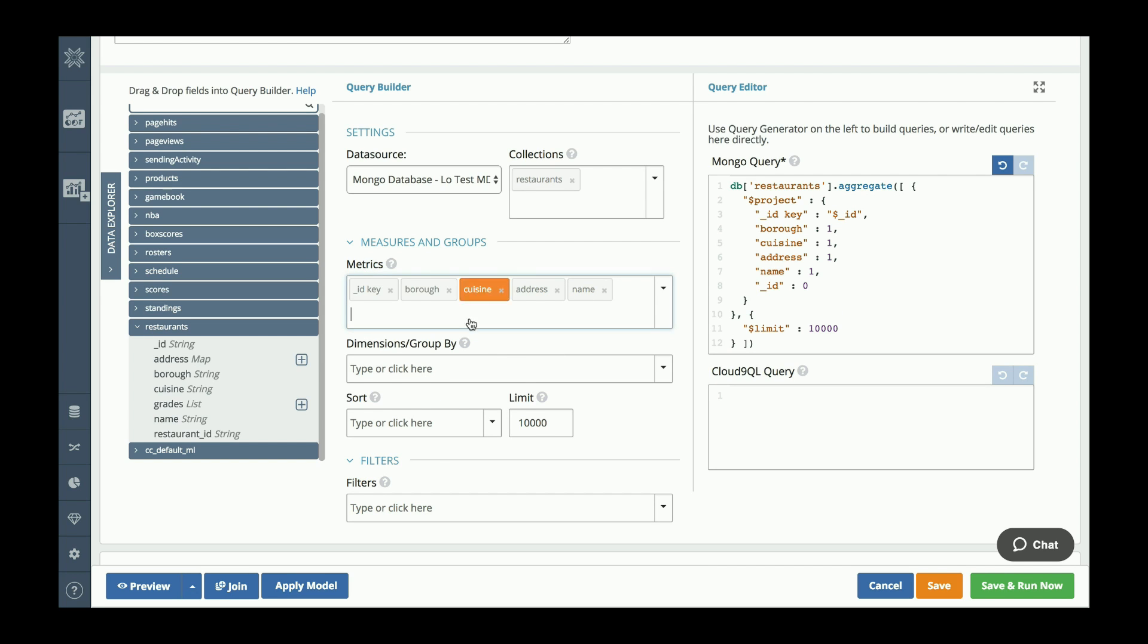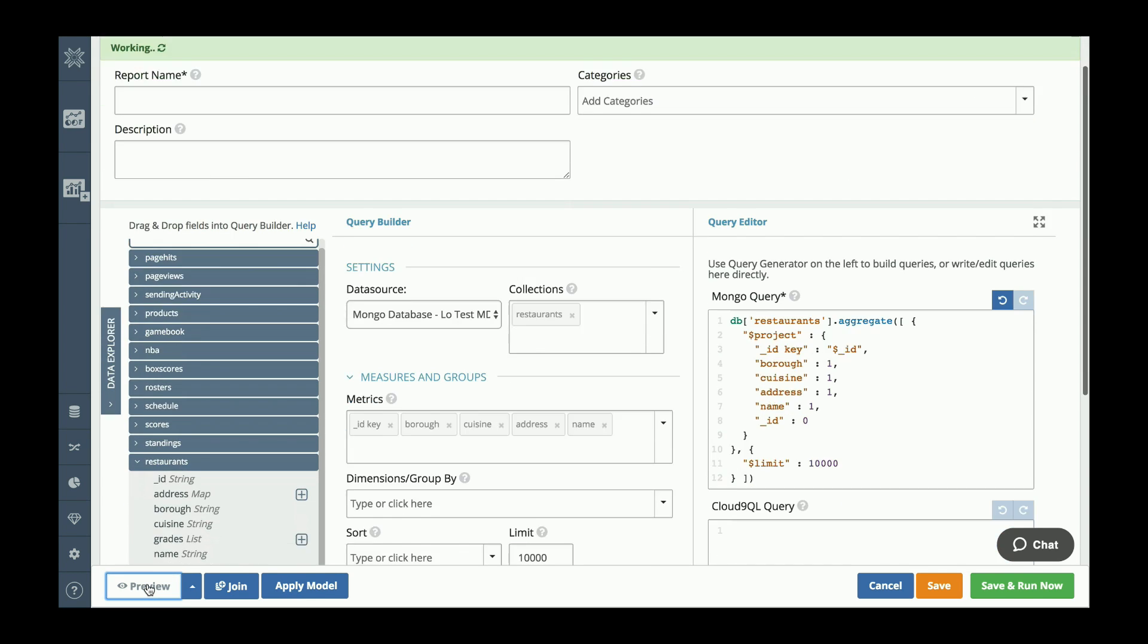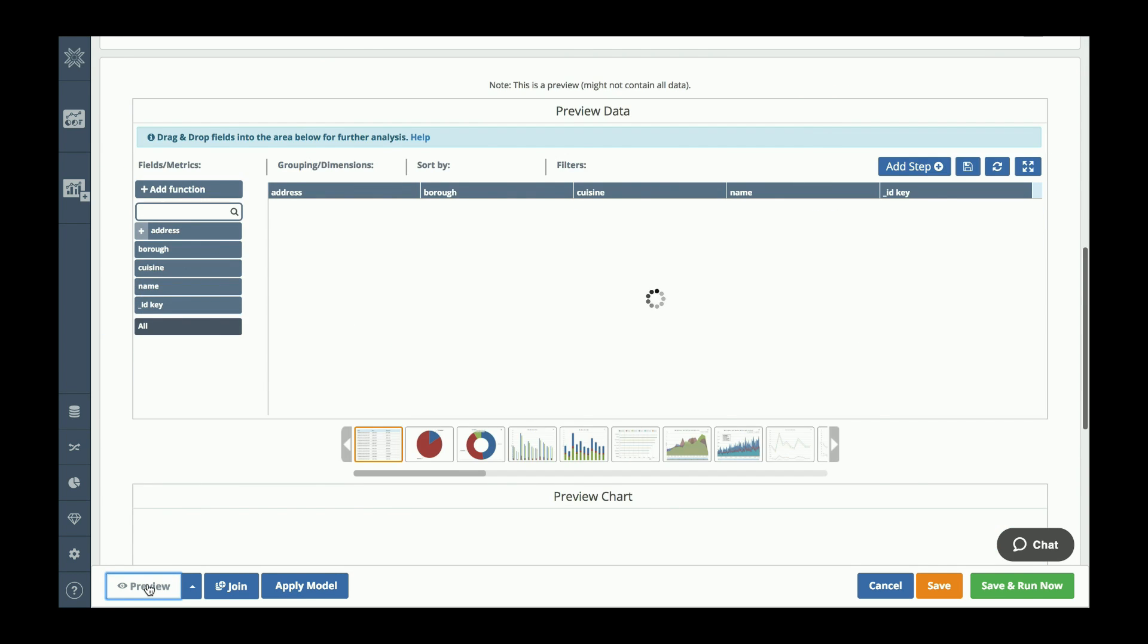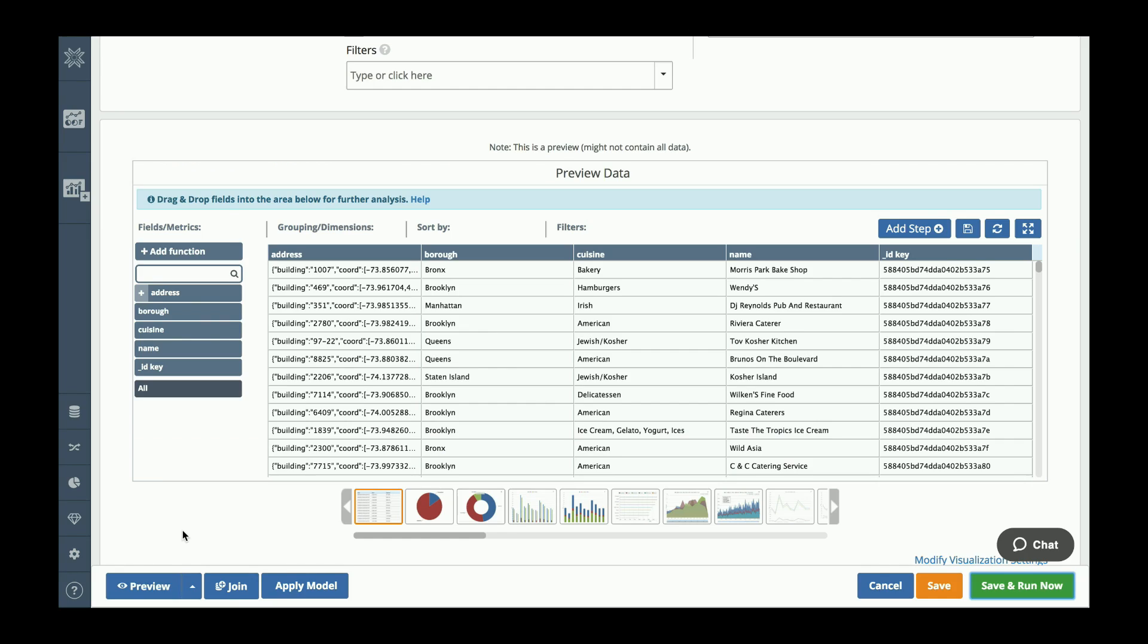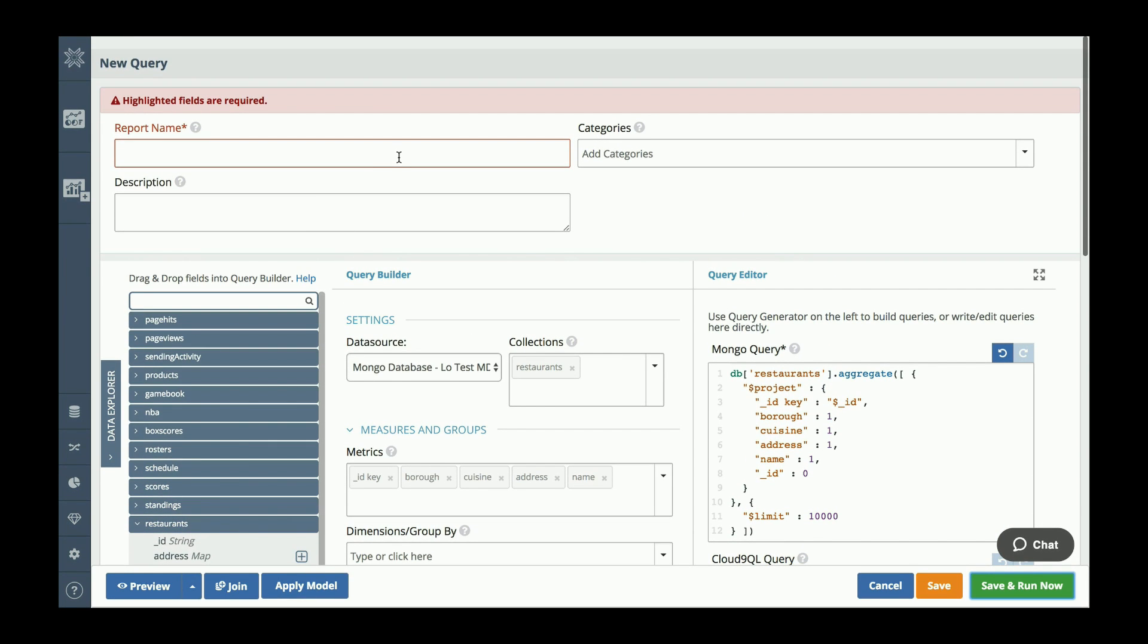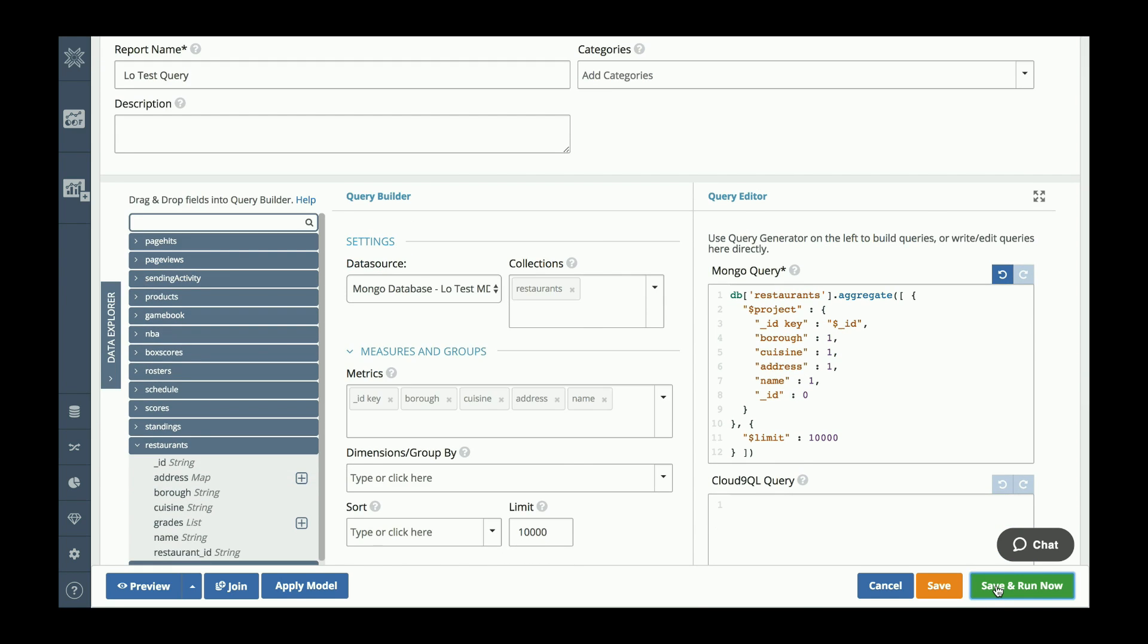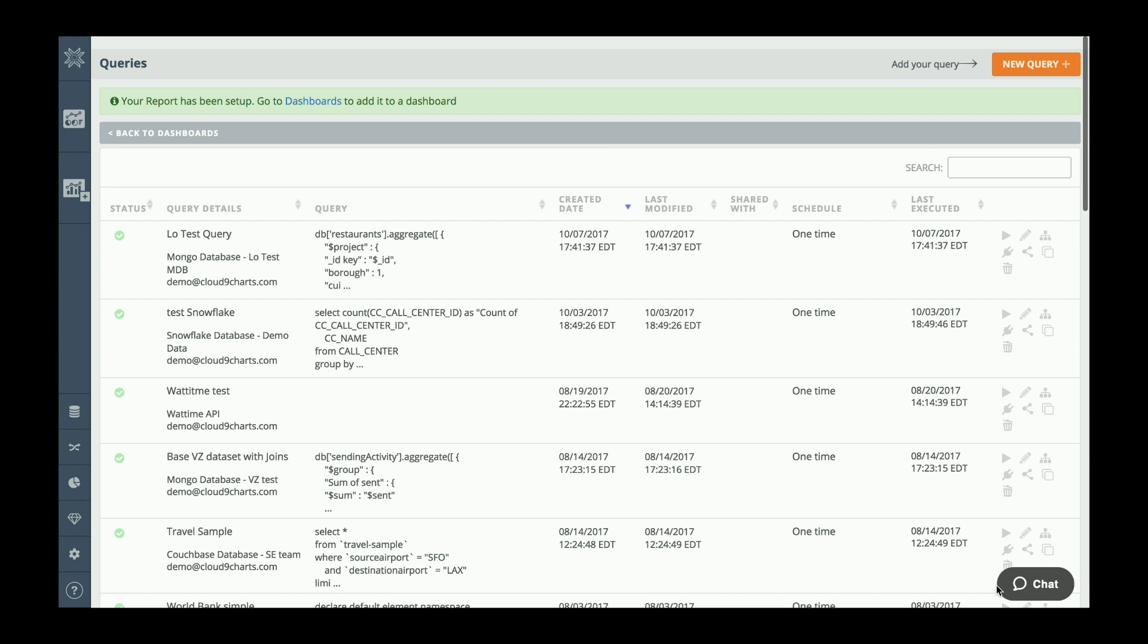As you can see, as I was doing that, on the right-hand side a native Mongo query was being auto-generated. If I already knew the query I needed, I could have easily pasted this in directly and not use the query builder. Okay, that looks good. I think I'm going to preview my data. That looks great. Let me give my query a name and create our first visualization.